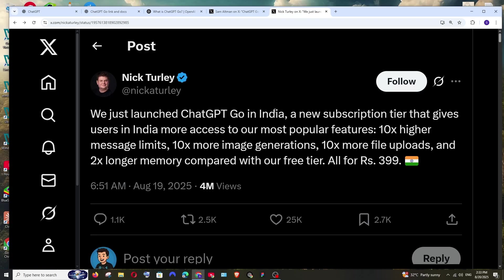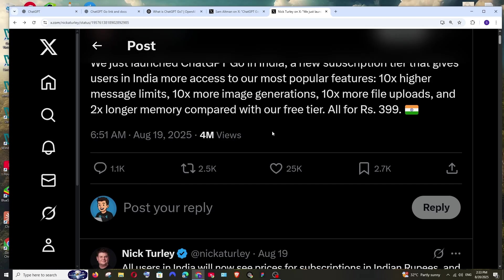As they clearly say here, it has 10 times higher message limits, 10 times more image generation, 10 times more file uploads, and two times more memory when compared to the free plan for 400 rupees.